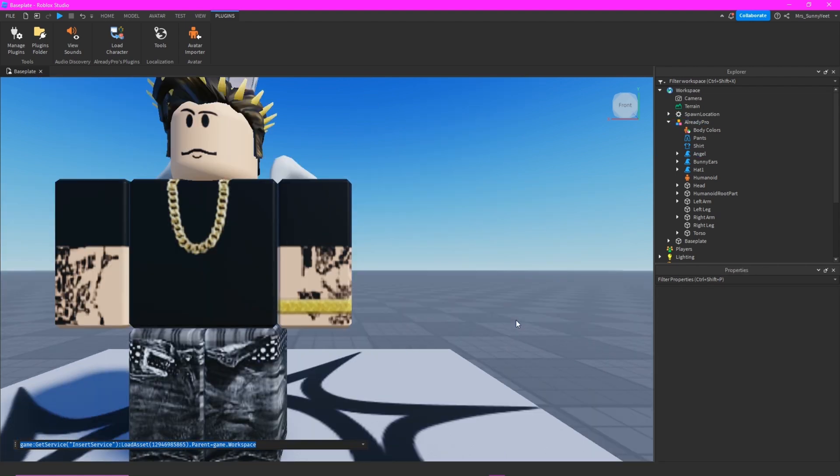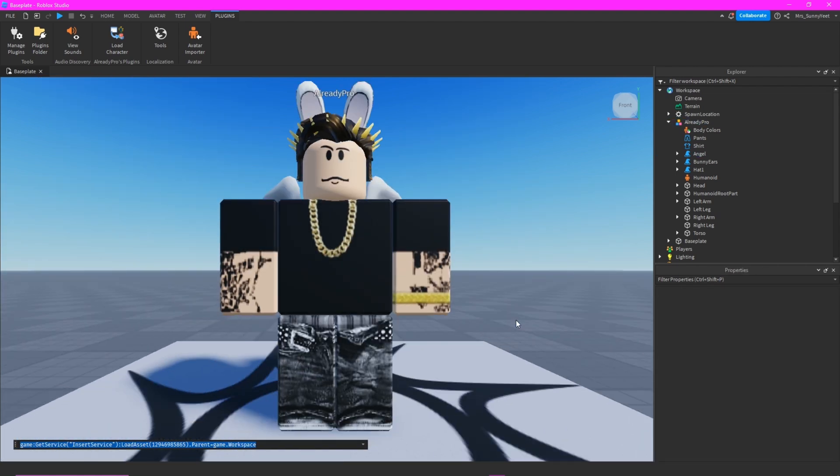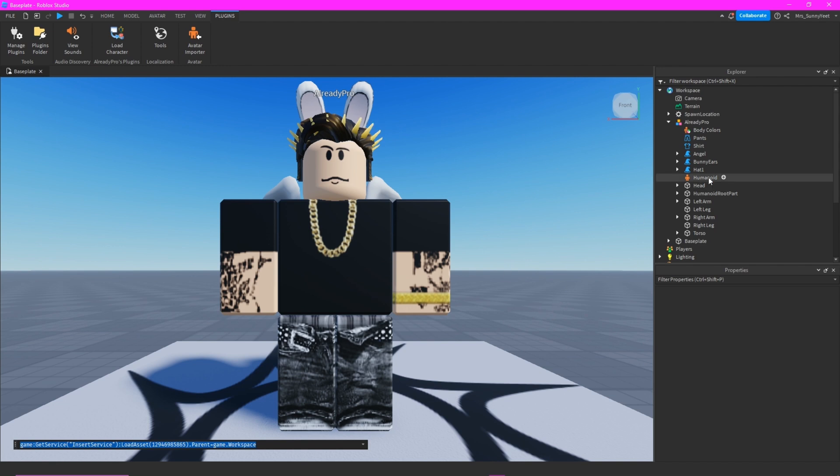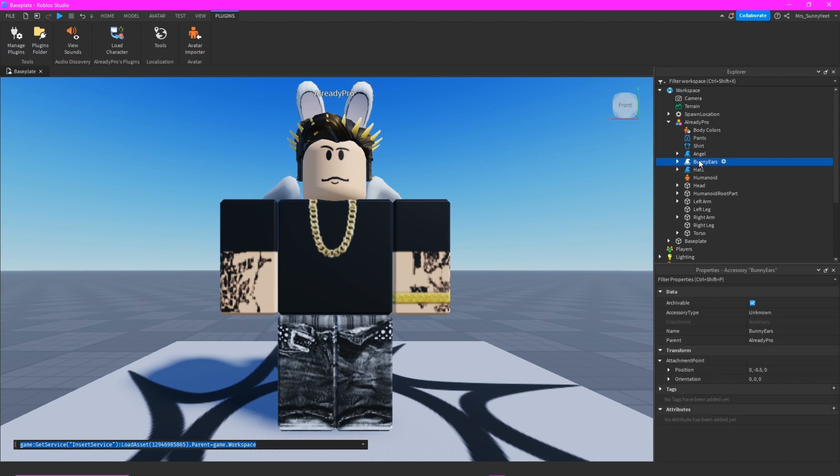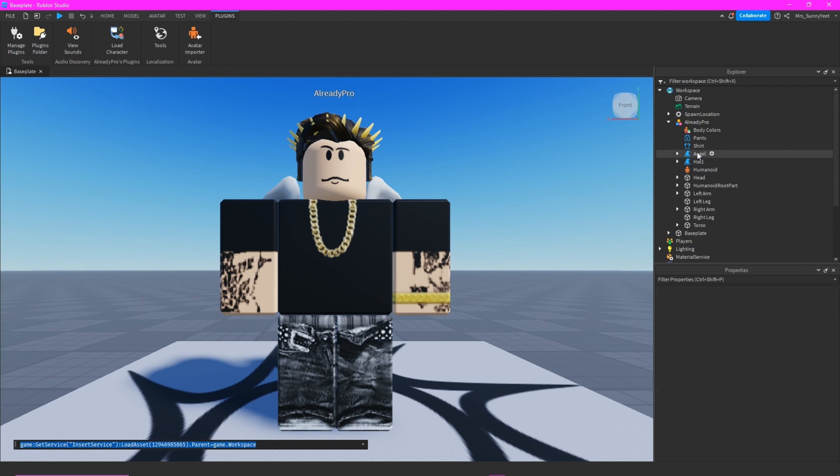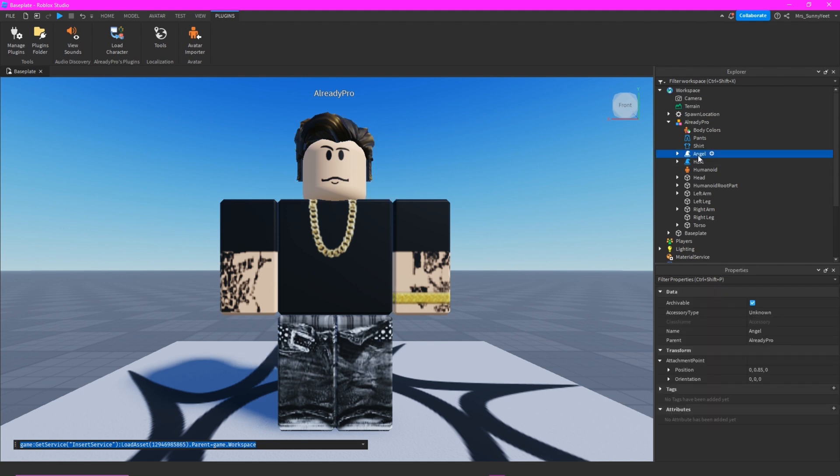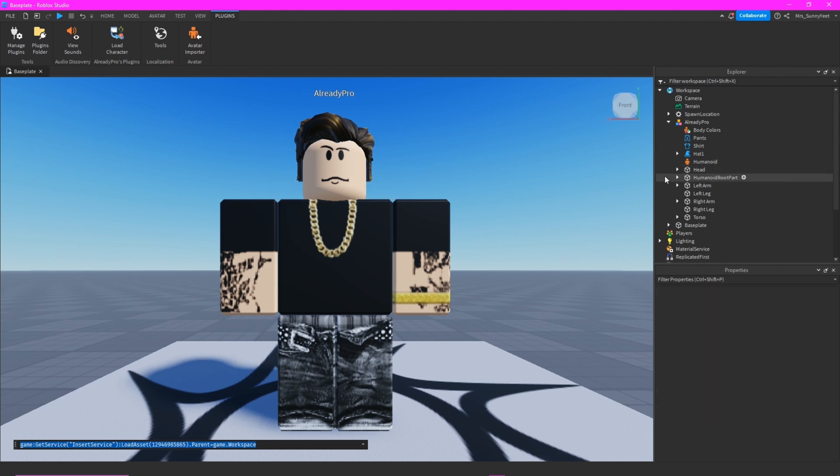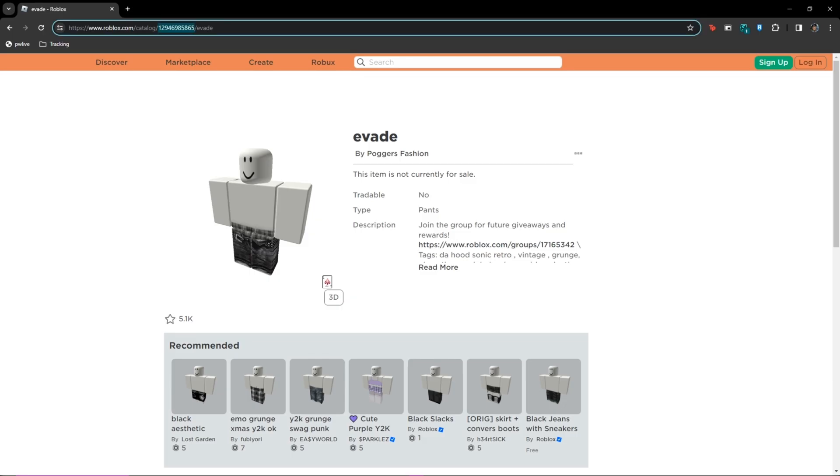You have your outfit. We will remove the bunny ears. Let me just remove the bunny ears and also the angel. And then we can add another one.